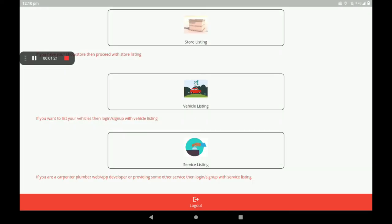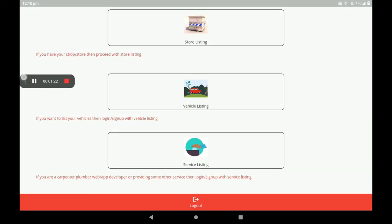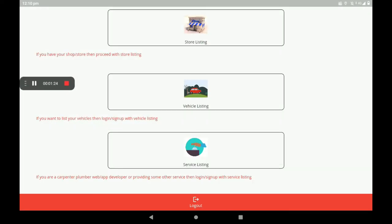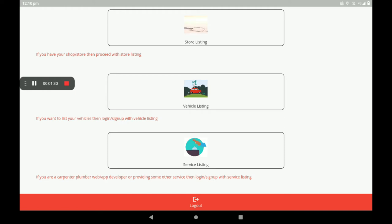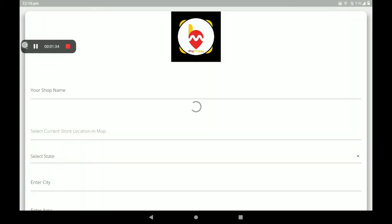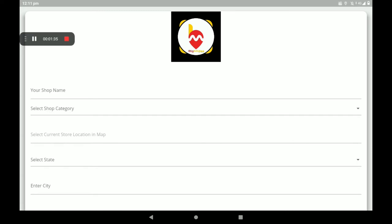After registration, we can see a screen like this. We already know about store listing, vehicle listing, and service listing. Musical instrument shop is under store listing. So open the store listing.